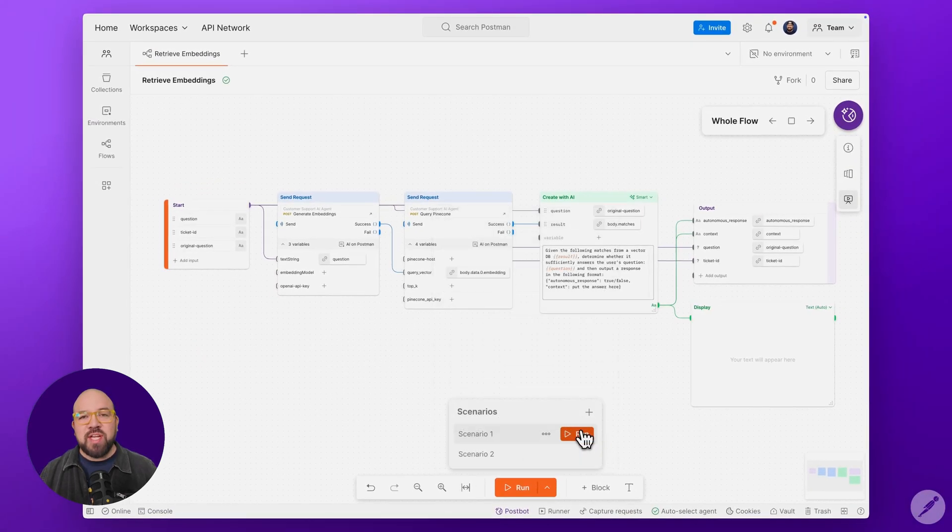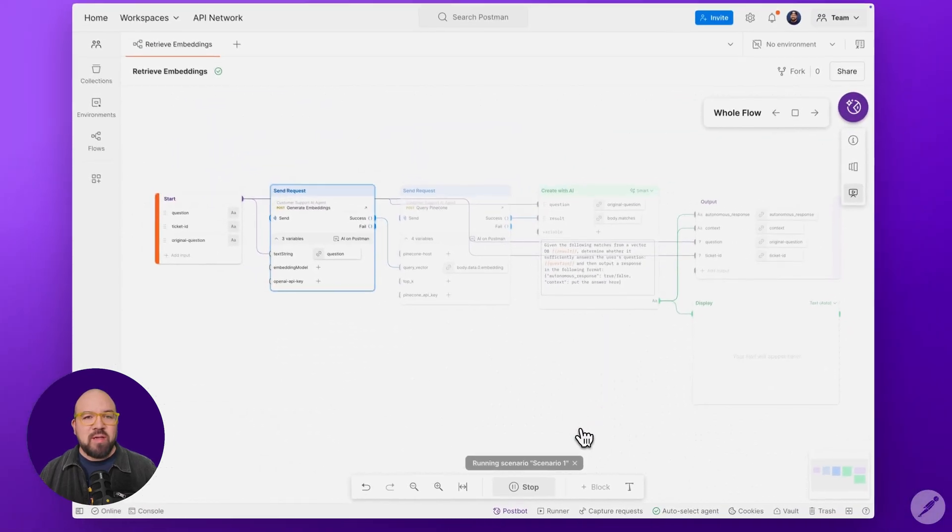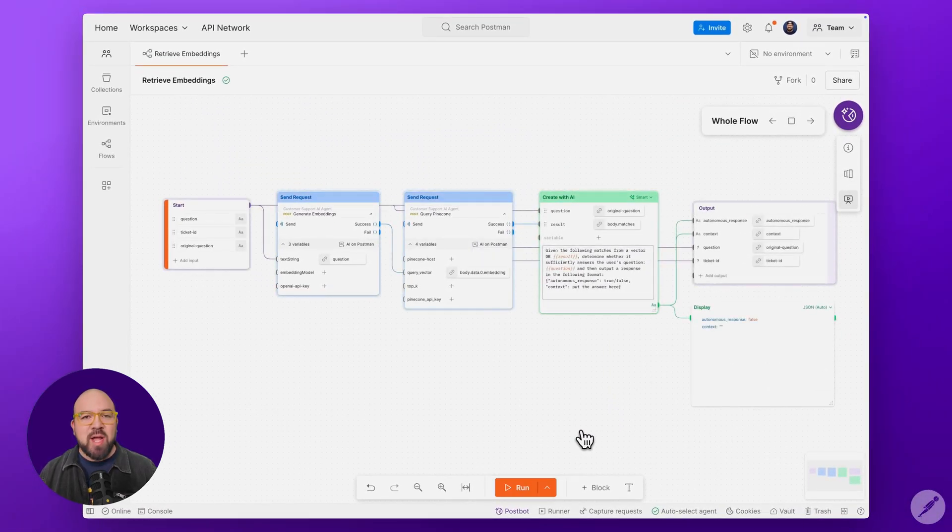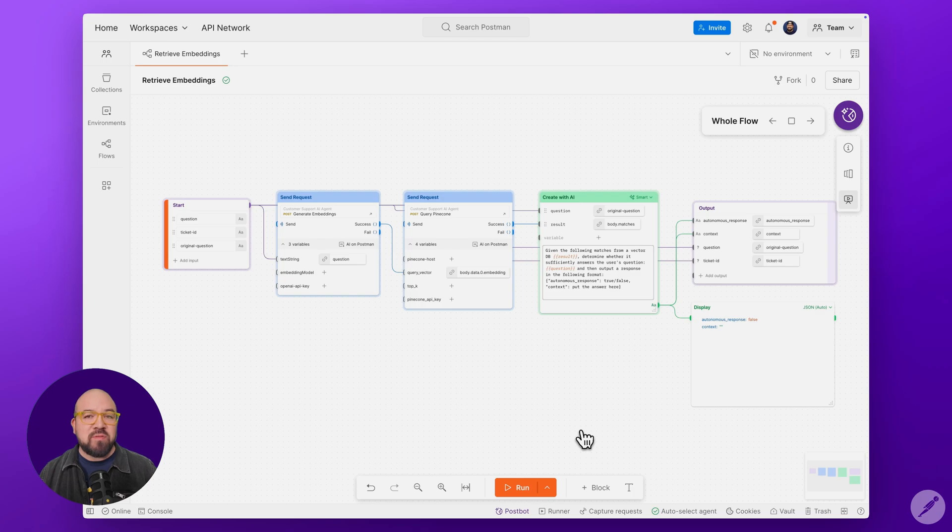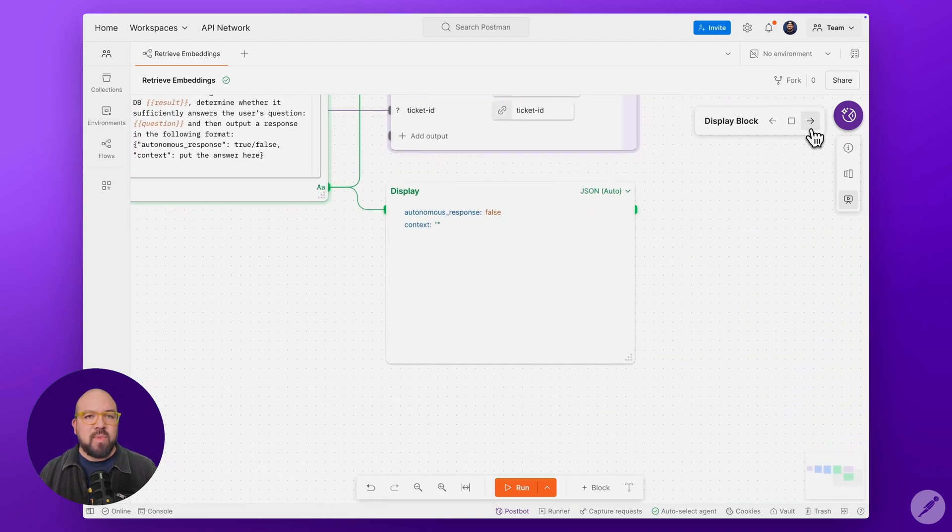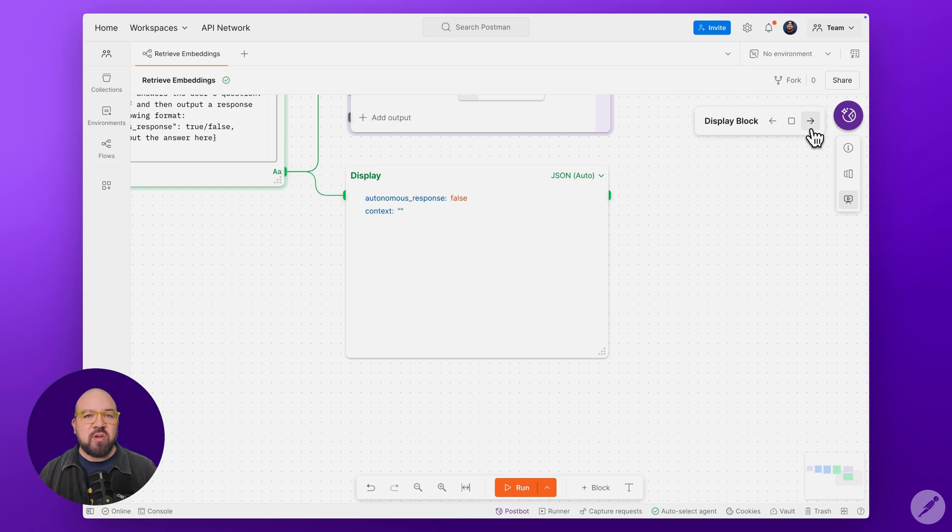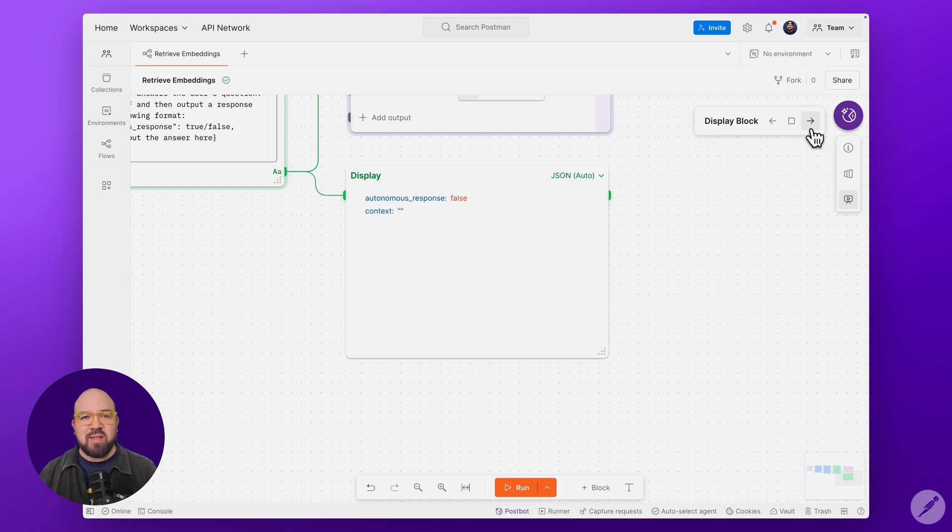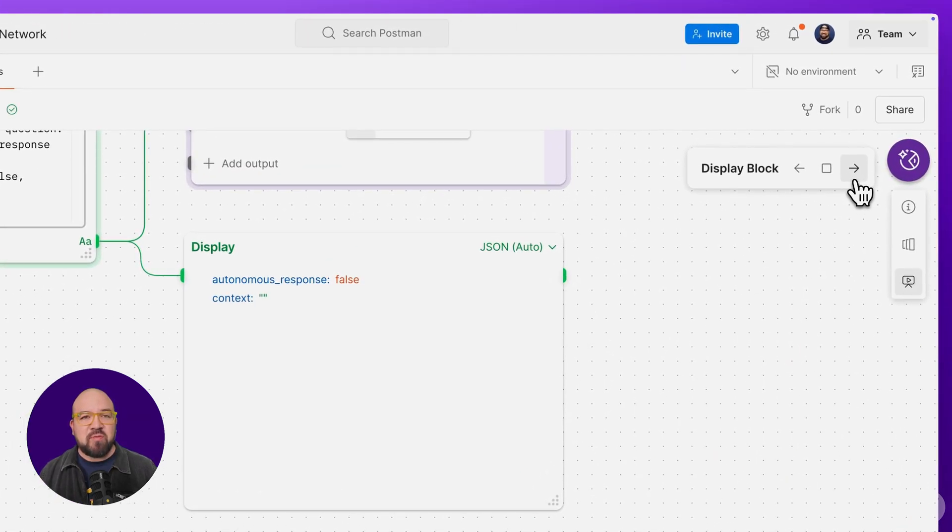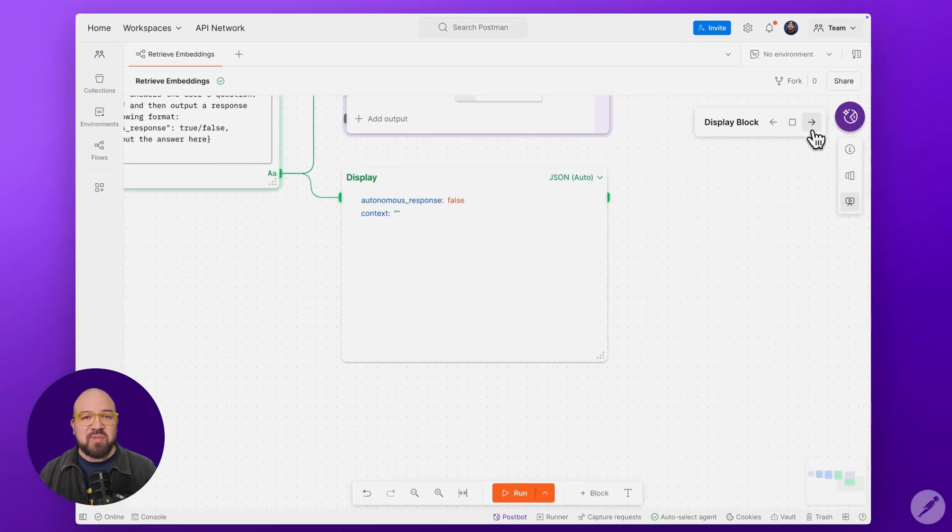Watch how our three stages process this invoice payment query. The embedding generation standardizes our input. Pinecone searches but finds no close matches. And lastly, the CreateWithAI block evaluates and determines it can't confidently answer. We've added a display block for the purposes of this video to show you what the response from the CreateWithAI block looks like. The autonomous response is set to false, and no answer is provided since none was found.